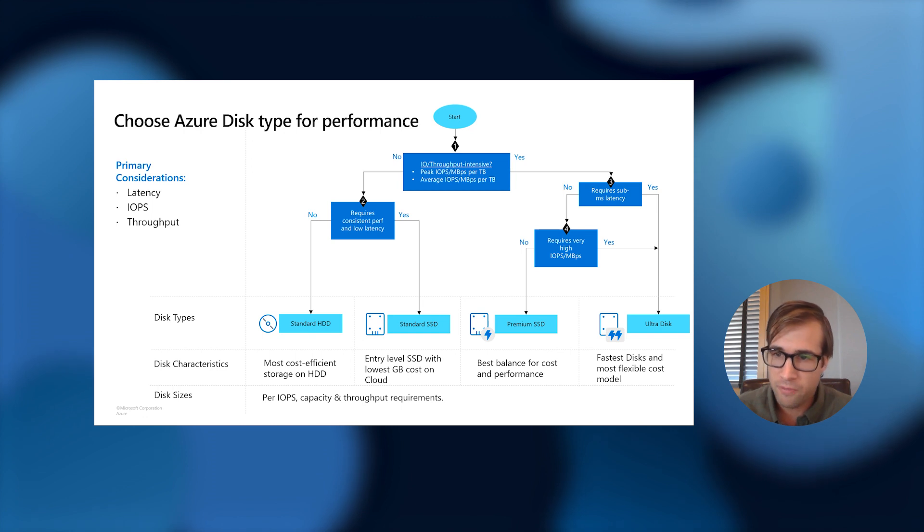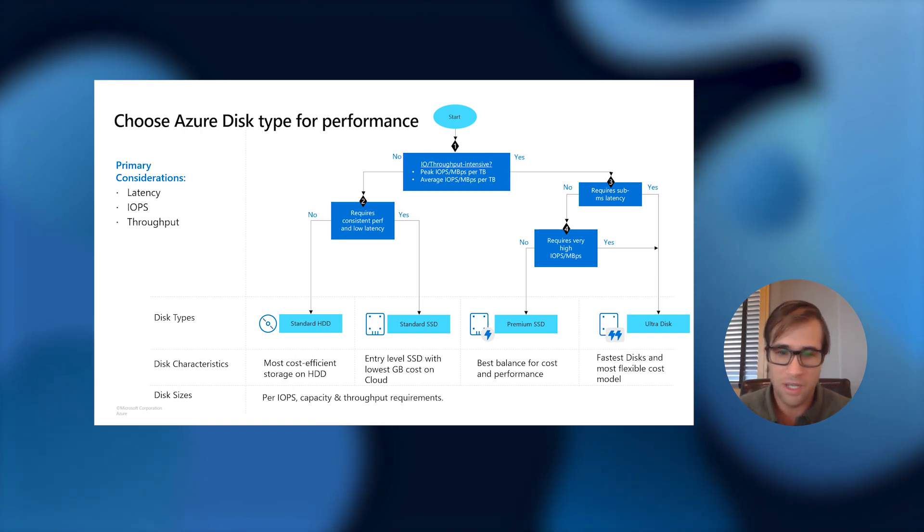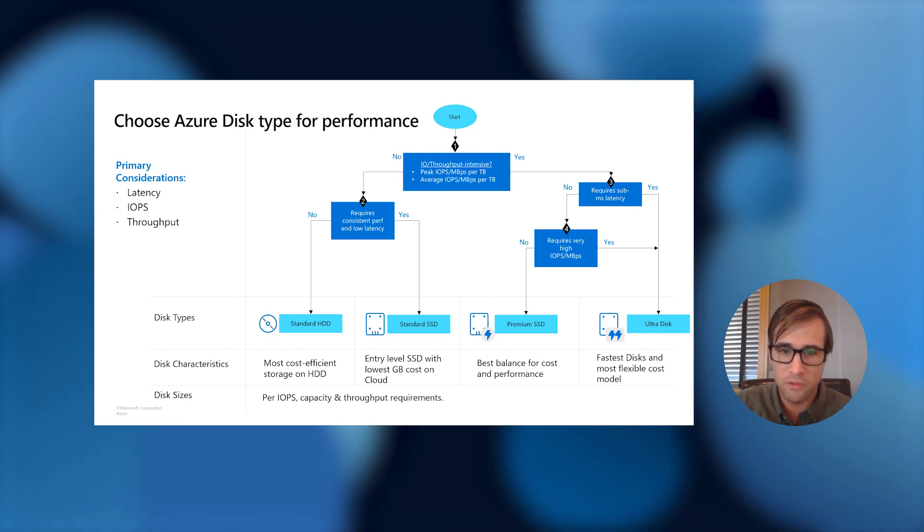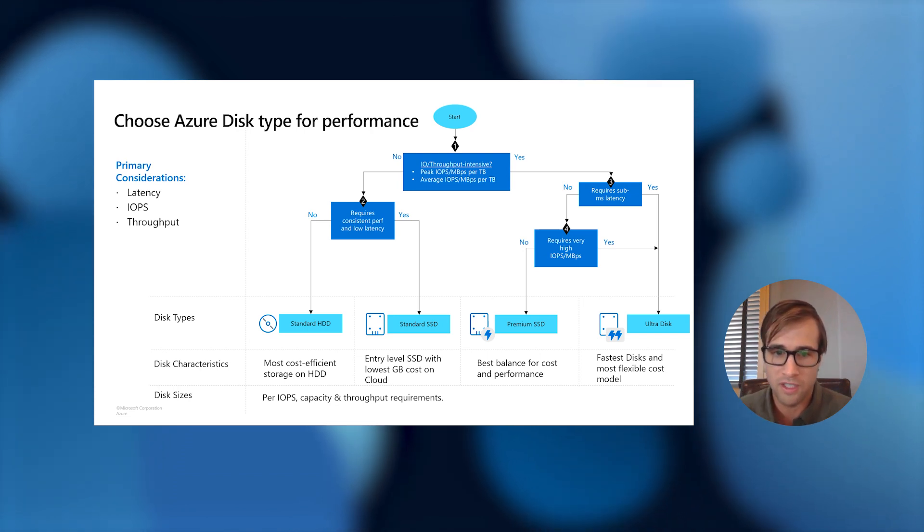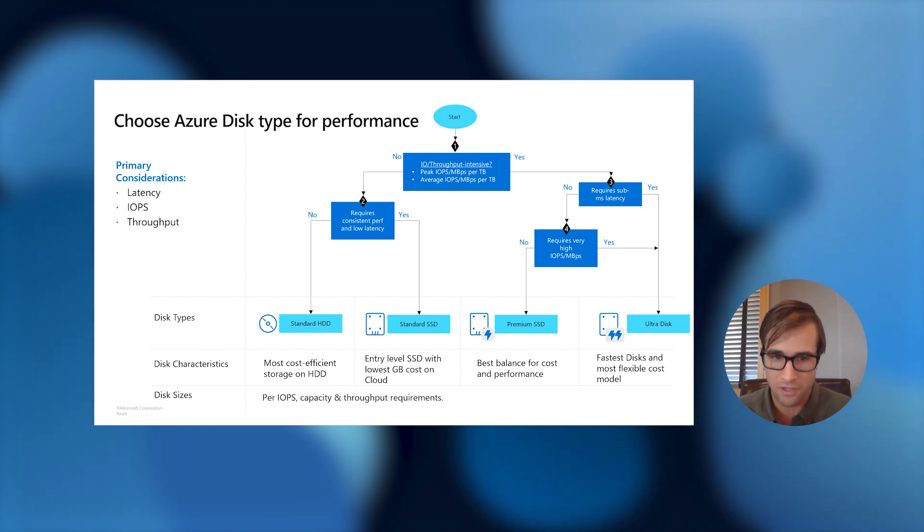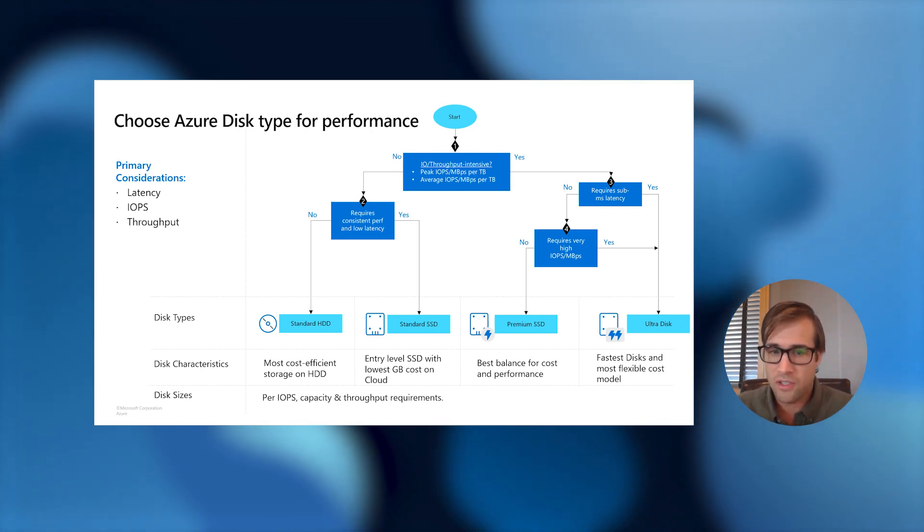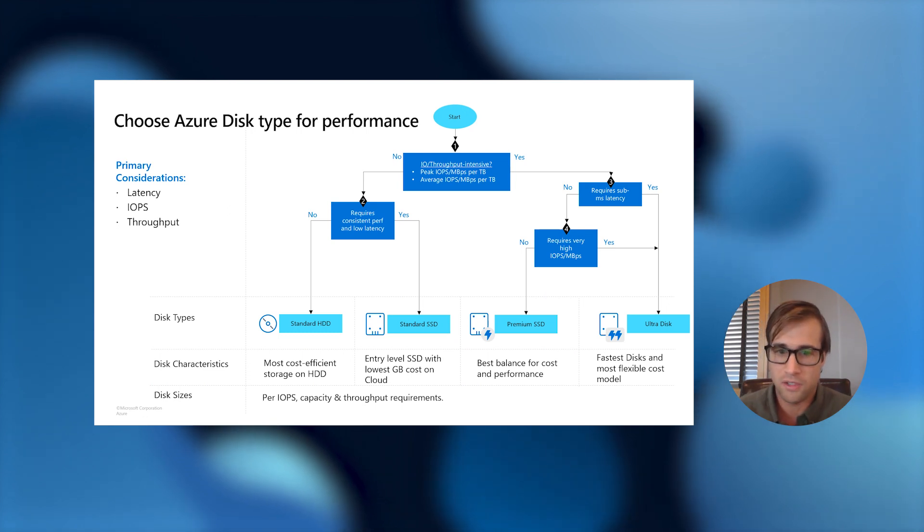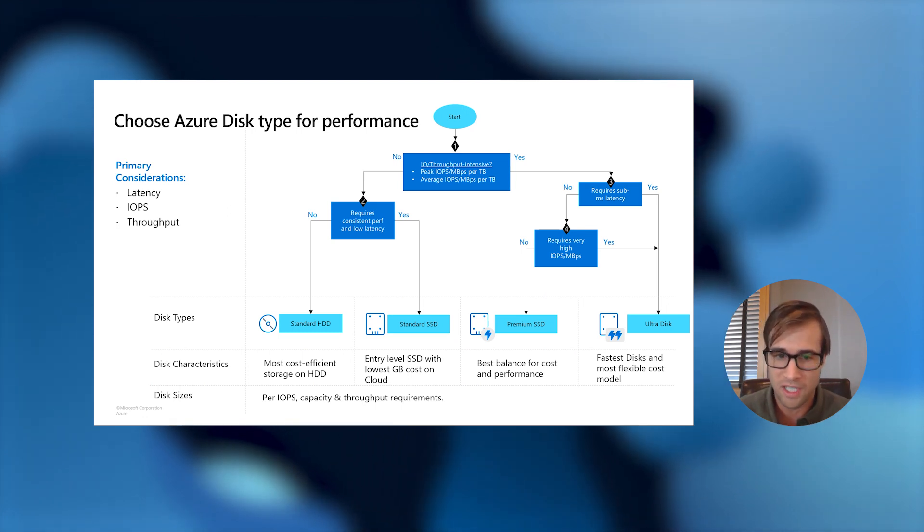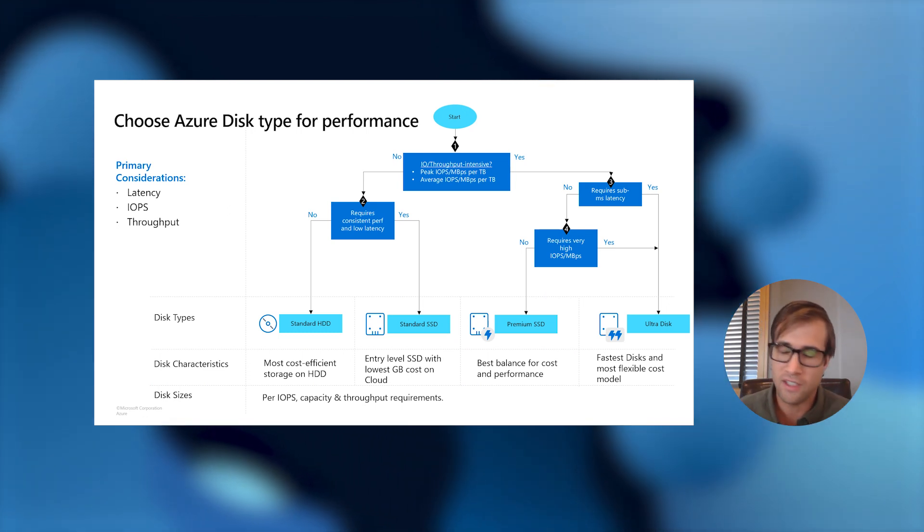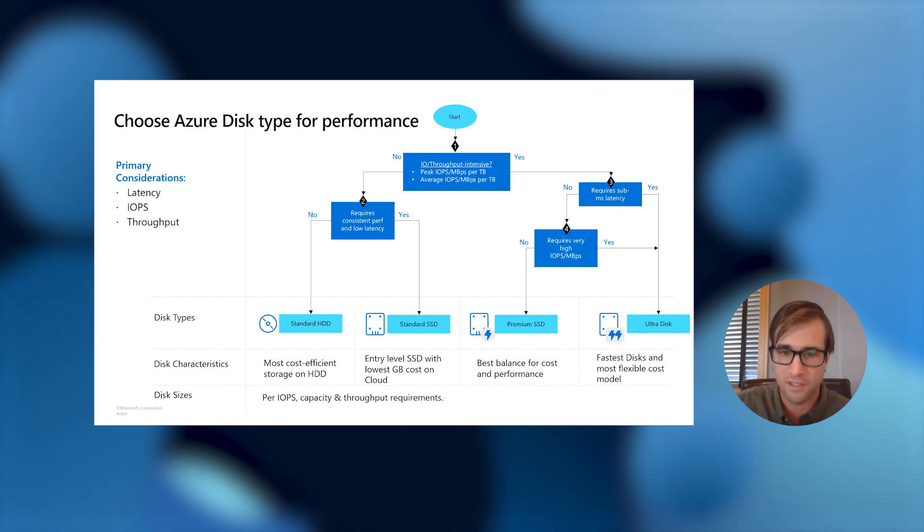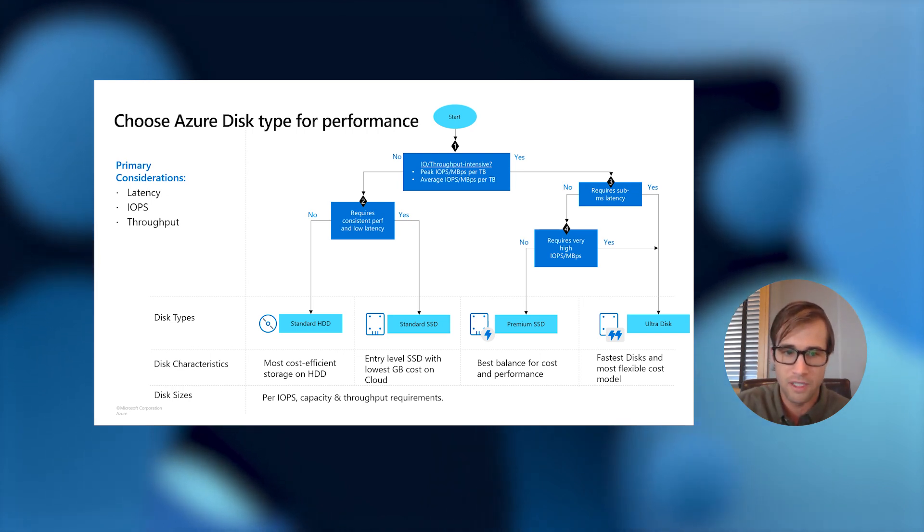Now, finally, if you're looking for the highest IOPS and highest throughput on the cloud and you're looking for some millisecond latency, look no further than our UltraDisk on Azure. This disk also allows you to dynamically scale your storage capacity and performance parameters independently. It is our latest and greatest offering for disk on Azure.